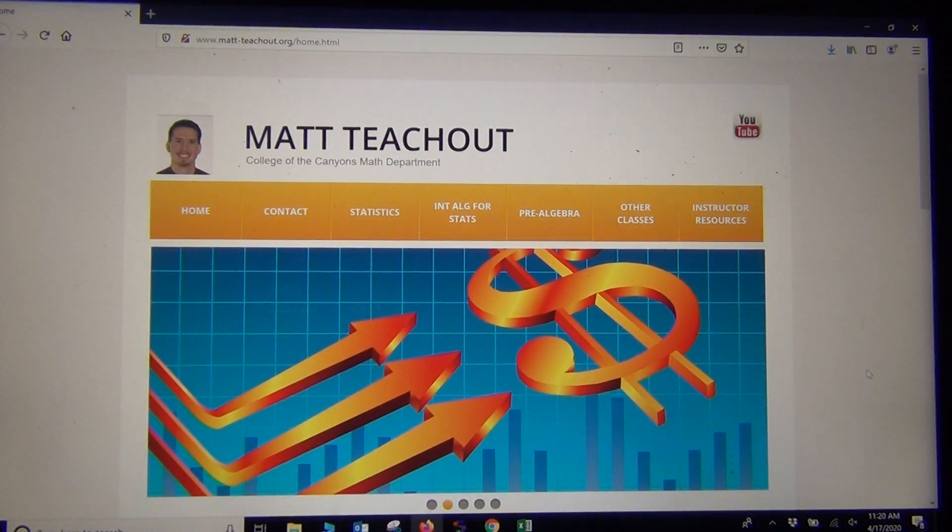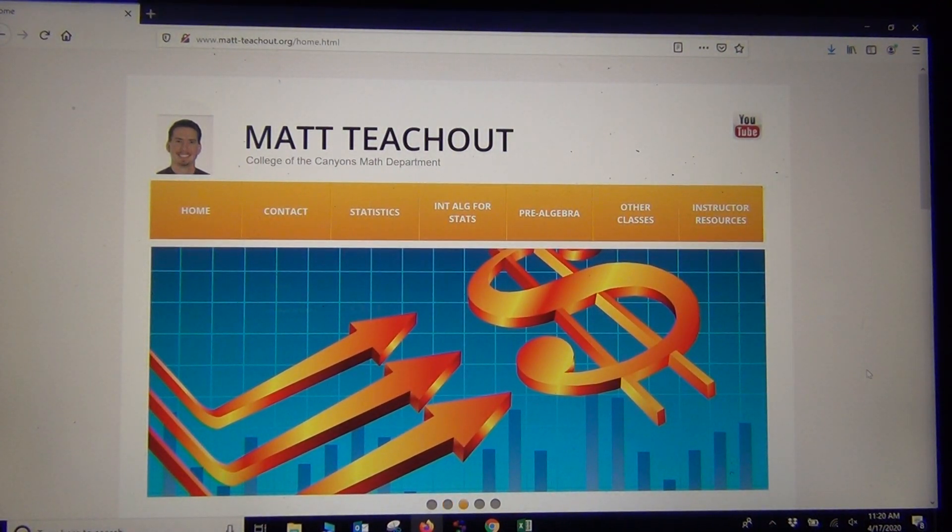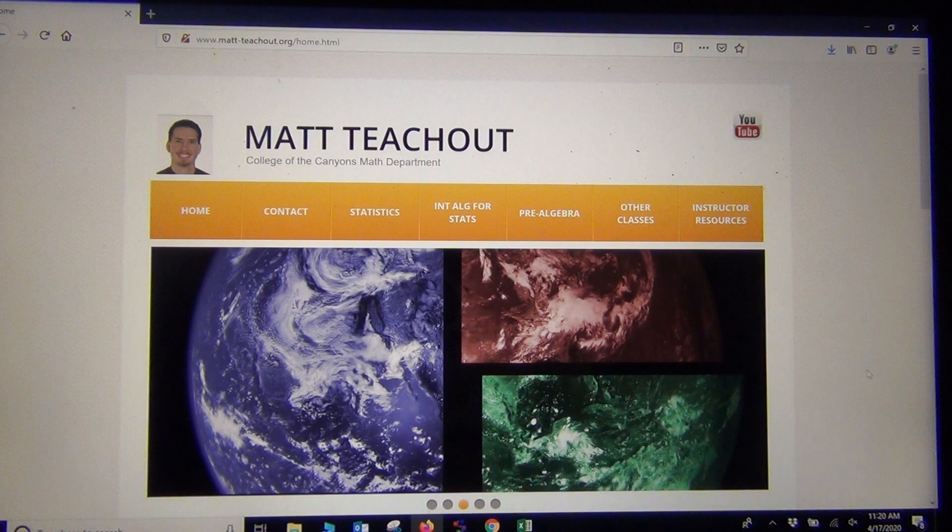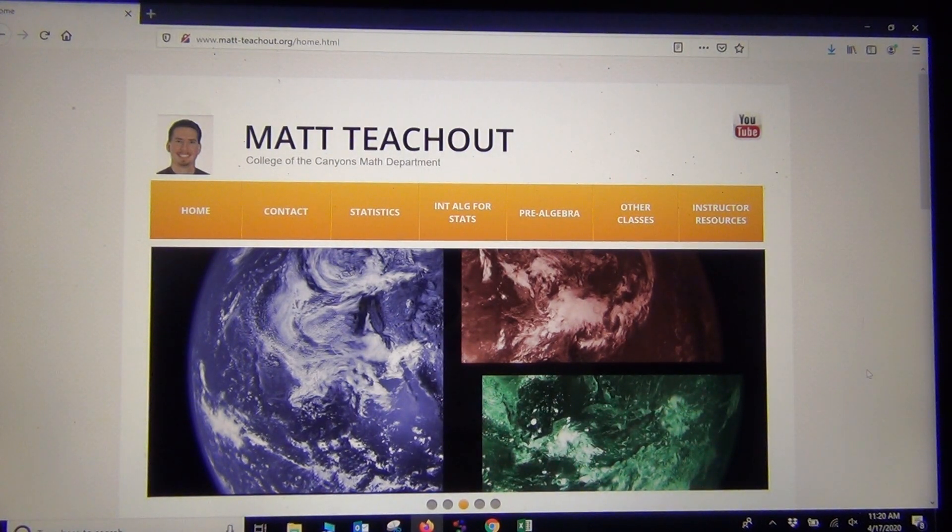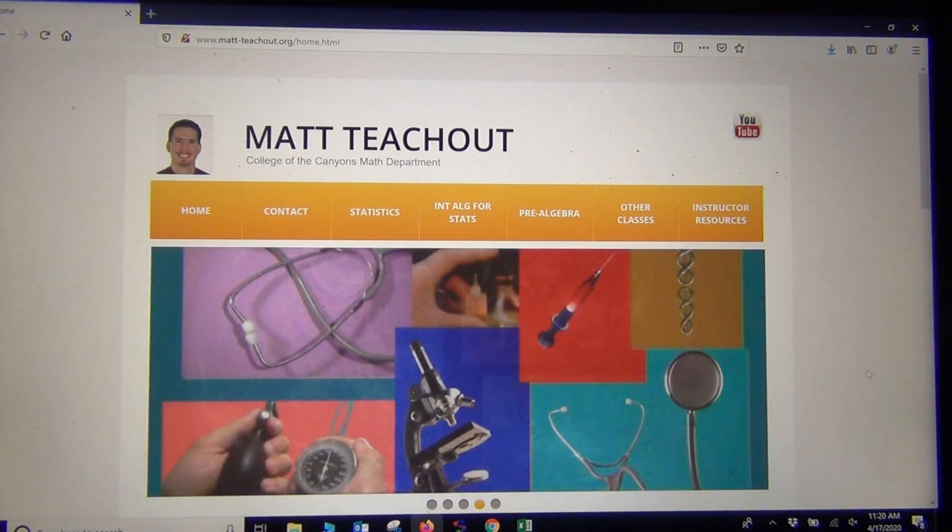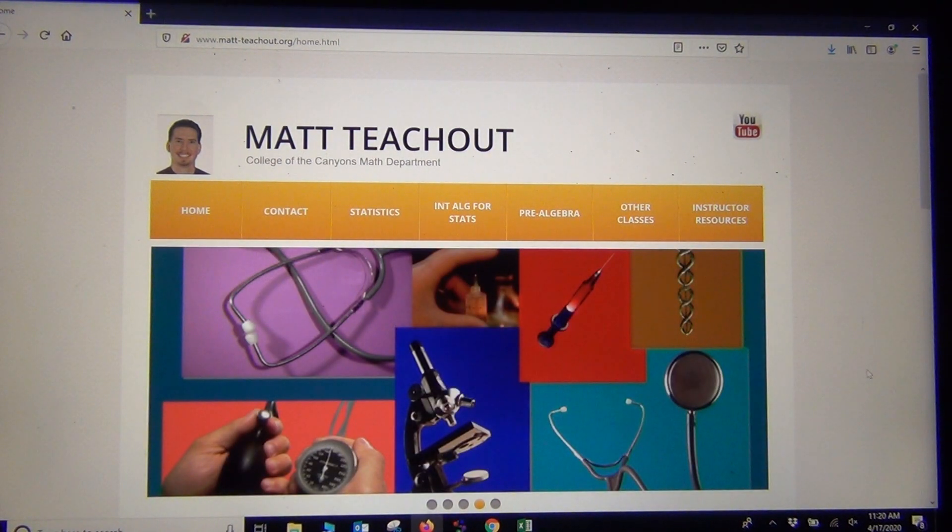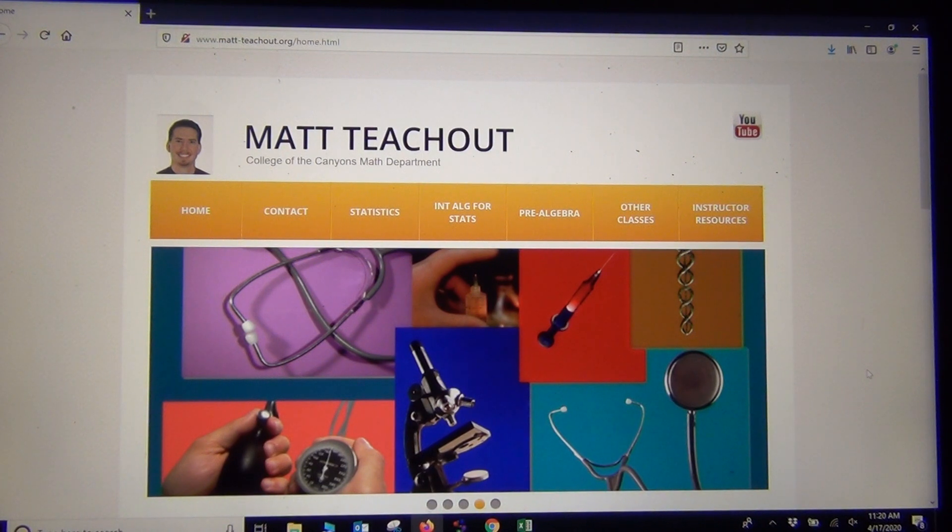Hi everyone, this is Matt 2 Show in Intro Stats, and today I wanted to show you how to analyze non-normal quantitative data, so skewed data.